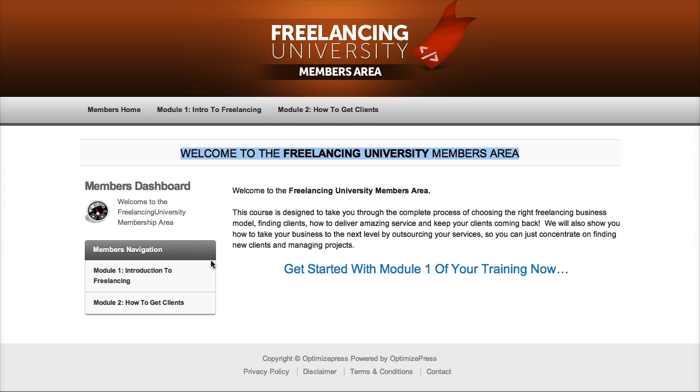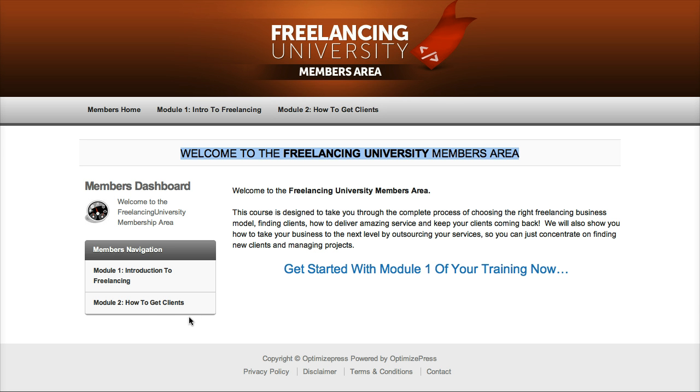Now the membership navigation within OptimizePress is automatically generated based on how you structure your pages and we use the WordPress parent and child system for pages to allow you to build this membership sidebar to be as intuitive as possible for your membership. So it will basically build itself as long as you arrange your pages properly.